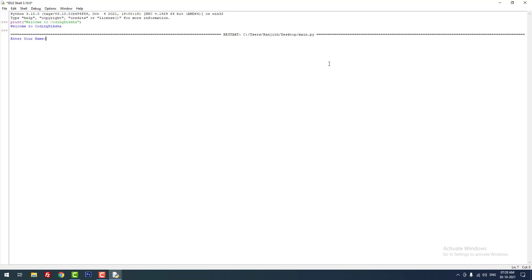You can see that it is opening the Python program in a new shell. It is asking 'Enter your name'. I am going to type my name, Ranjit. When I hit enter it is displaying the output: Hello Ranjit. By using this method you can run a Python program in the IDLE shell.